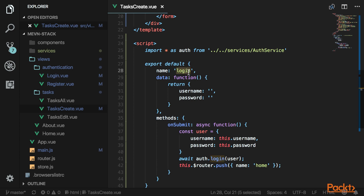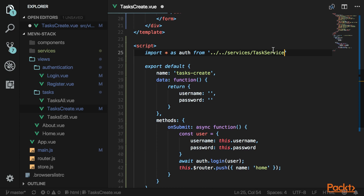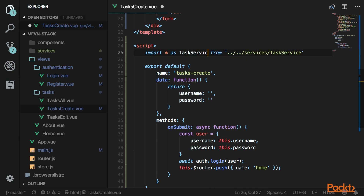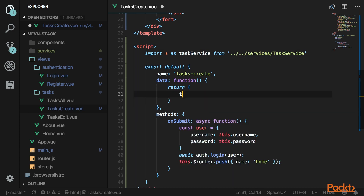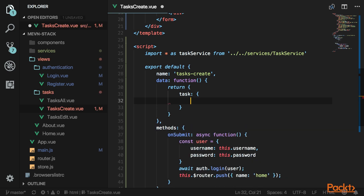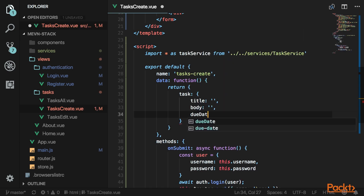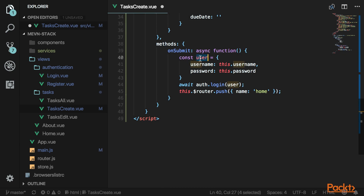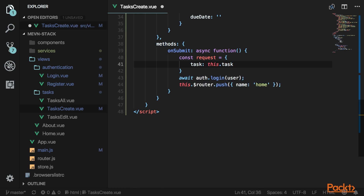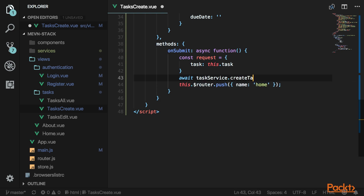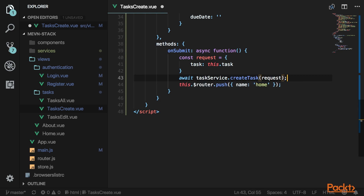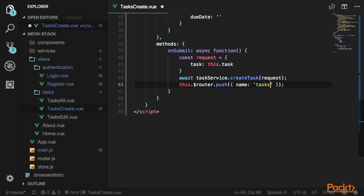Down in the script, change the name to task create. We won't need the auth service — we'll use the task service instead. Return a new object for task with all the properties we need: title, body, and due date. Add a data property called task and assign that object. Change the submit handler to call the task service's createTask method, passing in the request, then route back to the task all page.